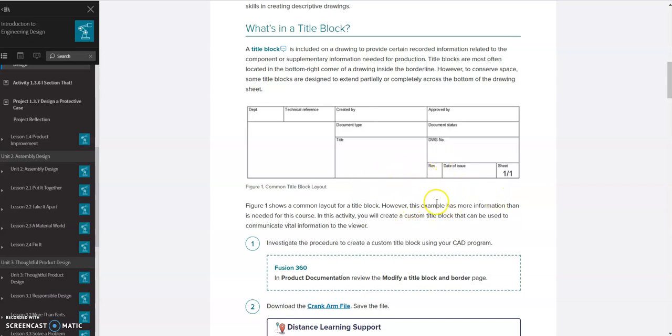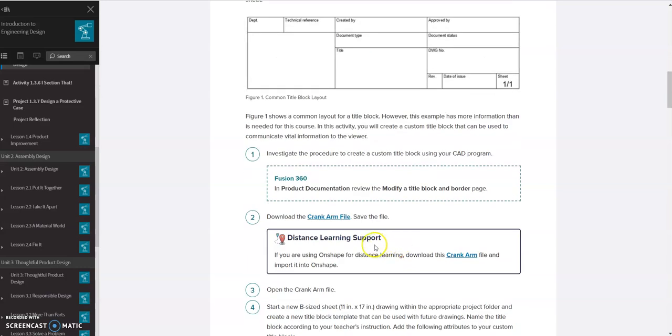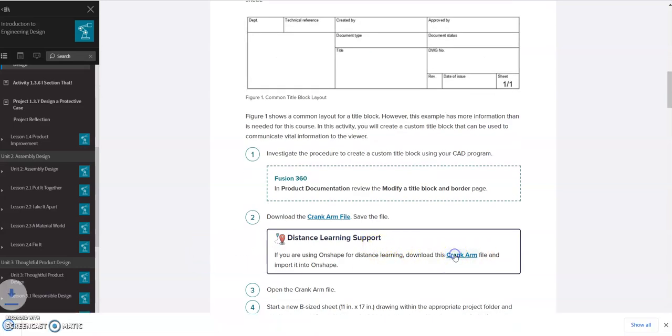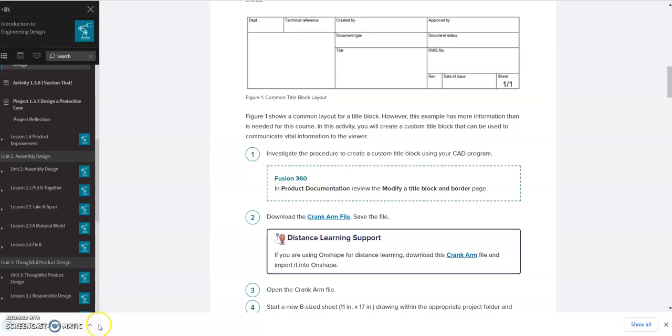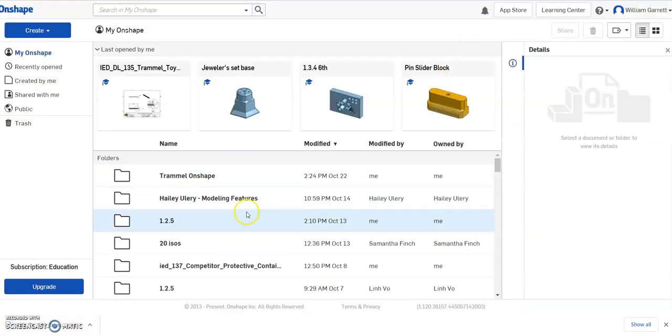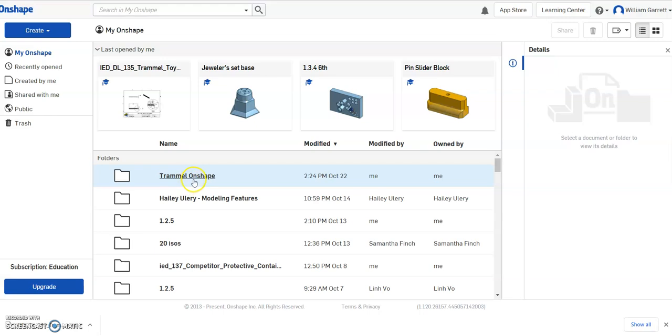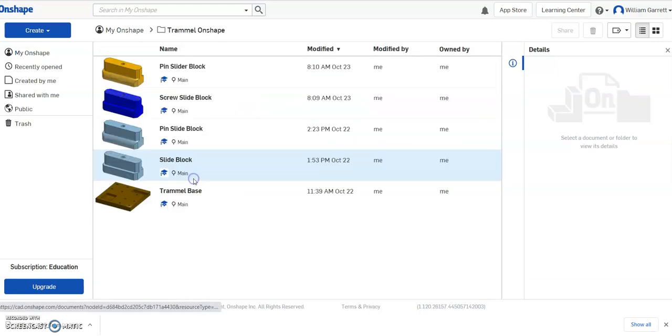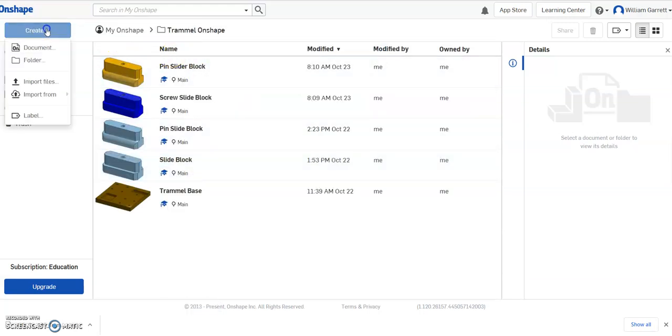So we're going to start by first downloading this crank arm file. Since we're using Onshape, we're just going to select this option right here. That downloads it for us and then we go into Onshape. I'm going to go into my Trammel folder. And I'm going to create and then import files from there.